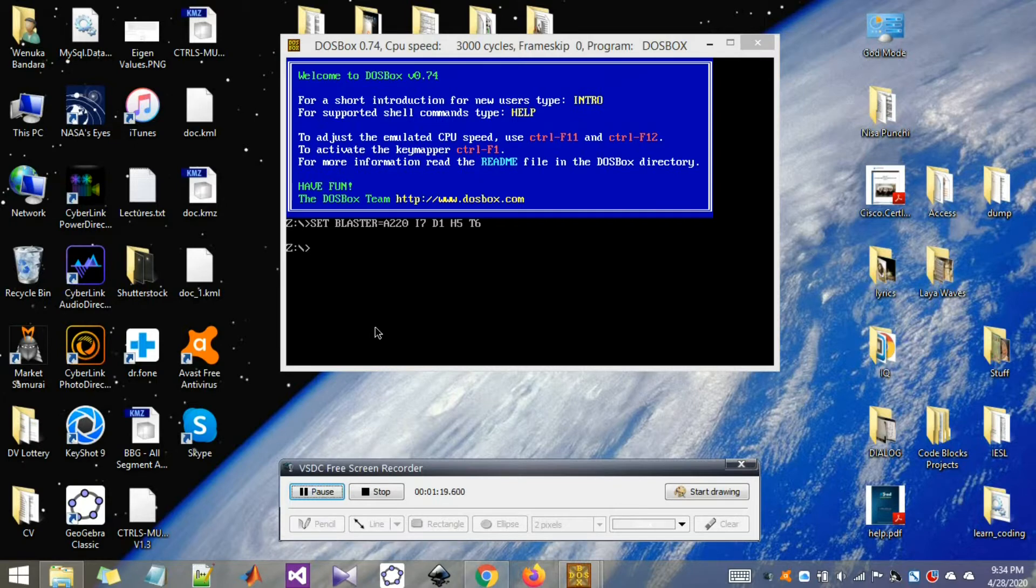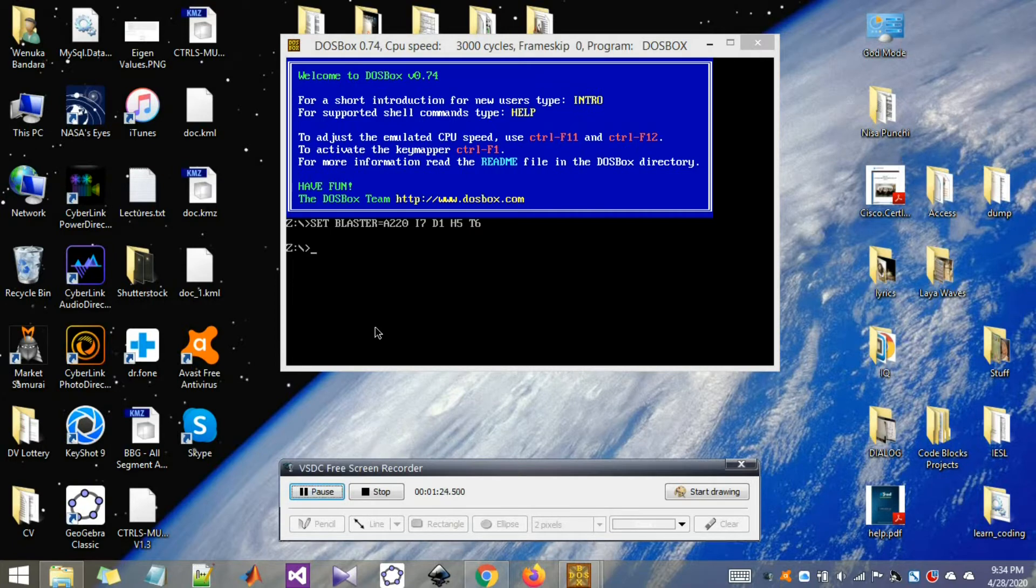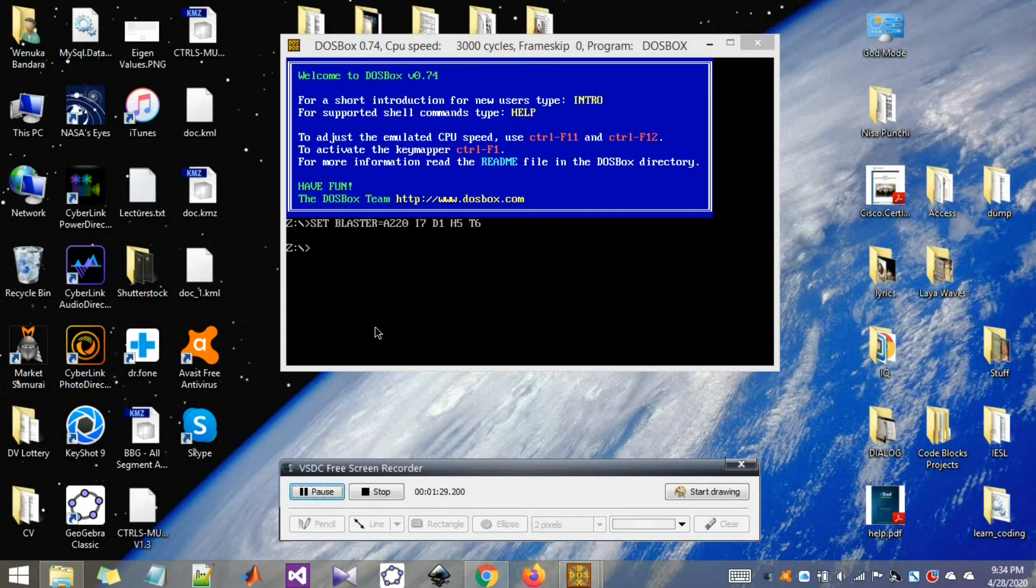Let me describe what is the first step in DOSBOX. First of all, you need to mount a drive. Before proceeding with any application, you have to mount a disk.